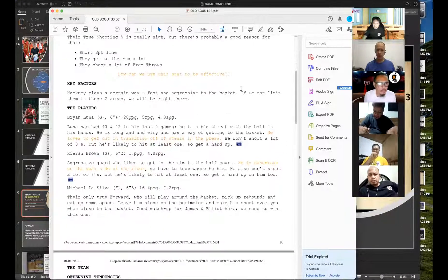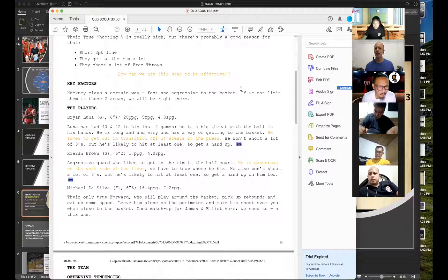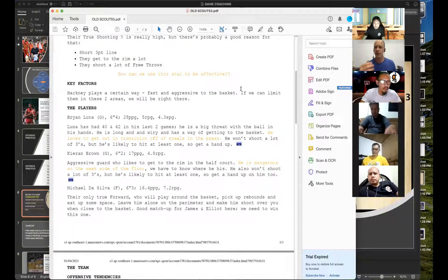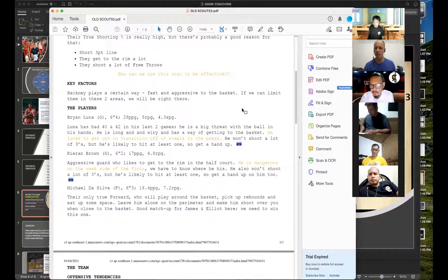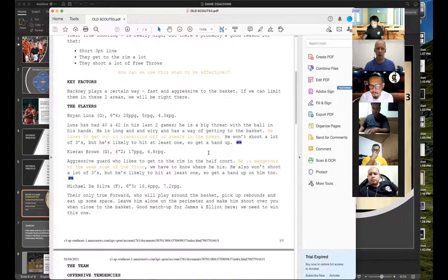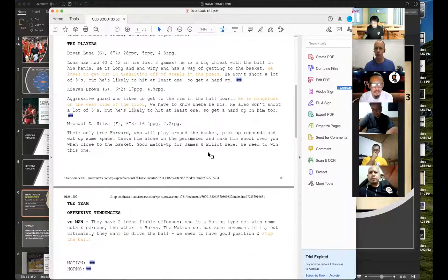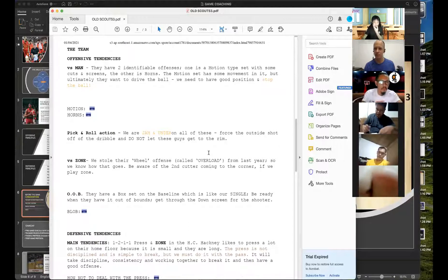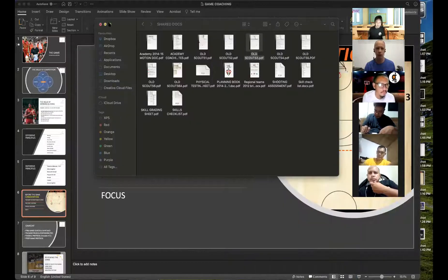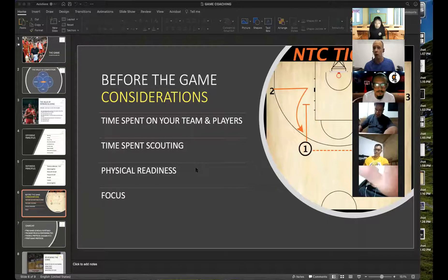Then I would talk about the tendencies of the major players — the top three or four players — what do they like to do? Because the team is made up of players, and I think it's more valuable to look at the individual players themselves. Then I would look at the offensive and defensive tendencies of the team. So: four factors, individual player tendencies for the top three or four players, and offensive and defensive team tendencies — those are the four things I'd include on a scouting report.